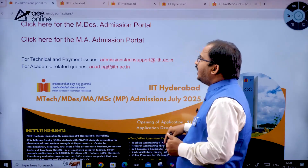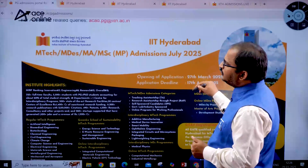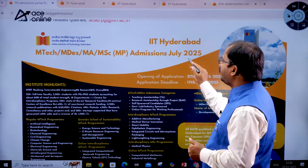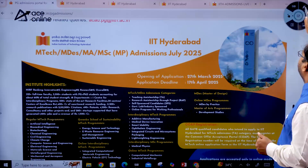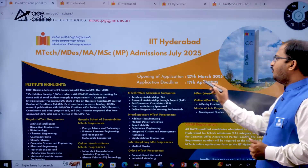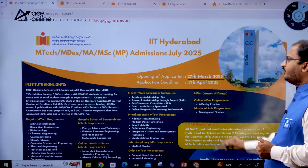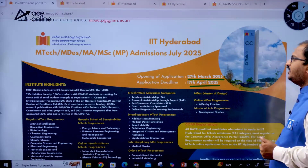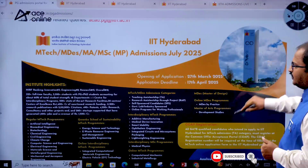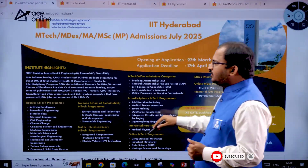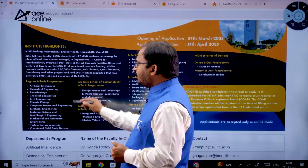Coming to admissions July 2025 — the opening of the application form started from 27th March 2025 and the application deadline is 17th April 2025. Now let's look at what specializations are available under the regular MTech programs.